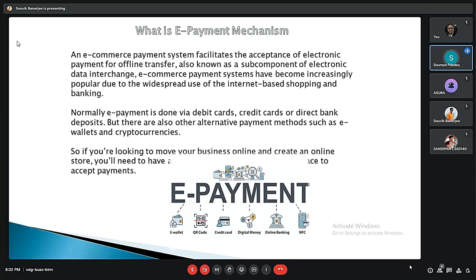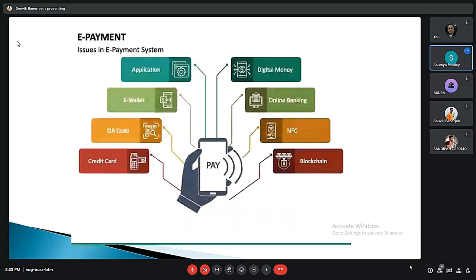If you want to move your business online and create an online store, these are the mechanisms. E-payment works through a flow involving the merchant, the customer or card holder, the issuing bank, the acquirer, the payment processor, and finally the payment gateway. E-payment applications include e-wallet, QR code, credit card, digital money, online banking, NFC, and blockchain.